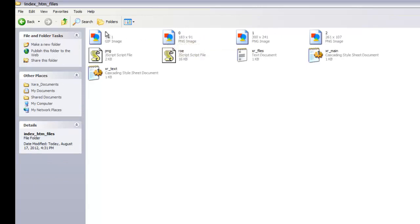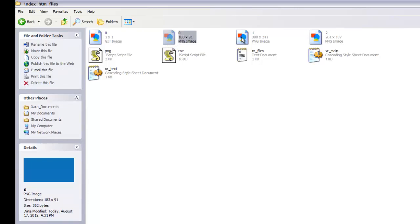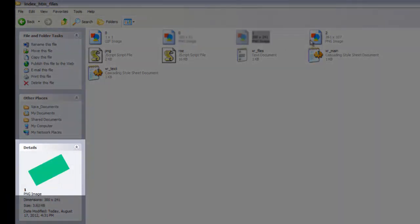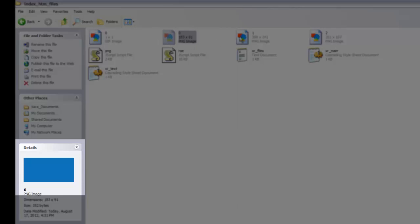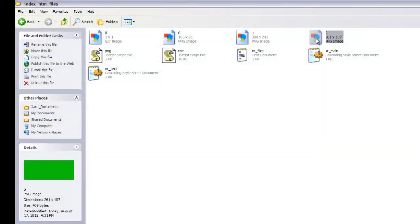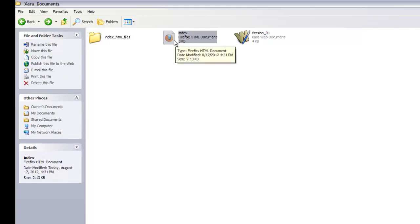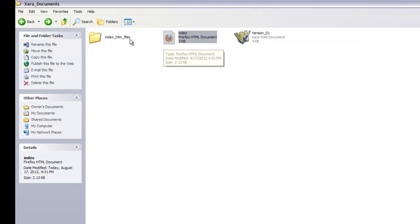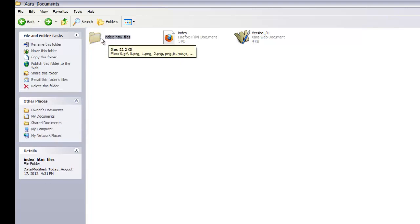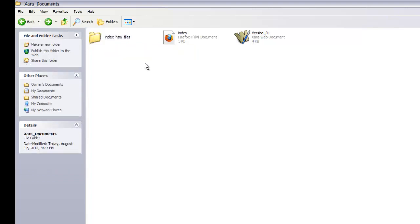If you double-click the index_htm_files folder, you'll see some images. Left-clicking on any object shows a preview of the images we were working with — the preview at the bottom changes based on which object you select. This folder holds all the images and everything else required to display your website correctly. The other file, the index file, holds all your text. The HTML file format is actually a combination of files that work together.